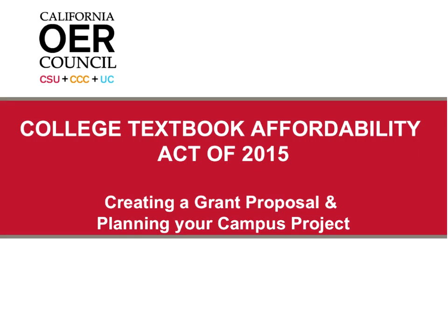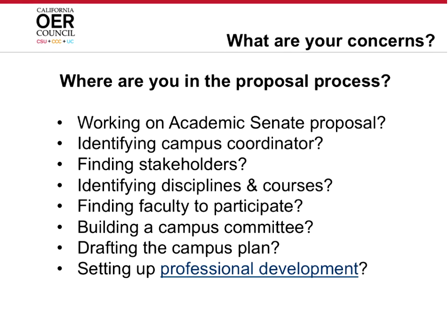Good afternoon everybody, you are in the webinar for the California OER Council, and the topic for today is creating a grant proposal and planning your campus project. For this particular session, typically we go through a series of slides, but in this case, I suspect many of you are already in progress creating a grant proposal. Before we go any further, we've got three of you who've joined us today. If you've got a mic, would you mind chiming in and letting us know where are you in this process?